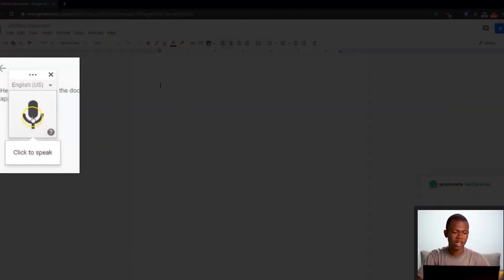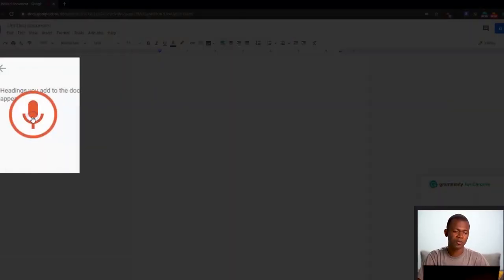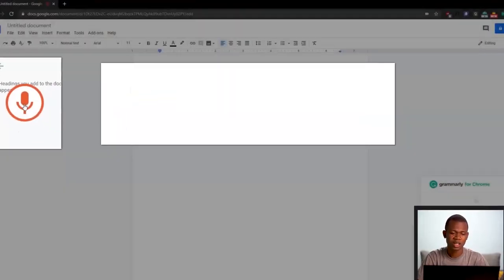Hey guys, this is Eshmael Lamte. So you remember the video I made about how to transcribe your videos and audios using the Google Docs voice typing feature? Well, today's video I'm going to tell you about an app which allows you to do the same thing but in a more efficient and effective way.